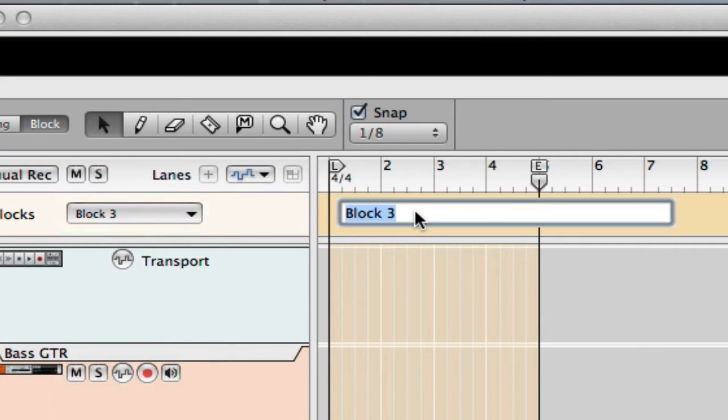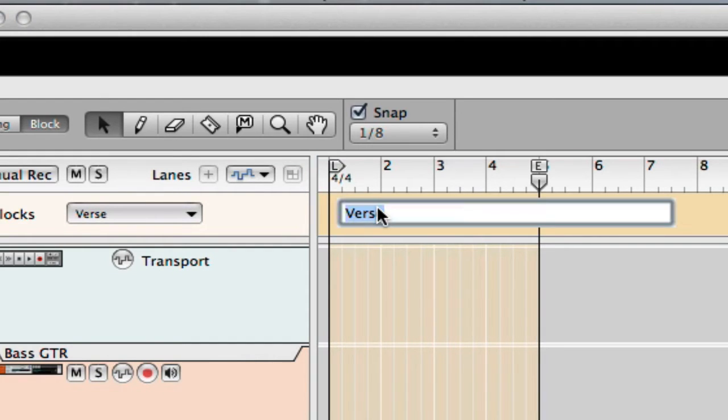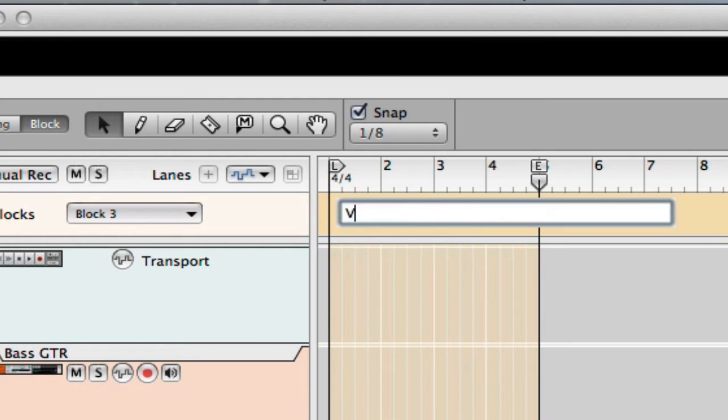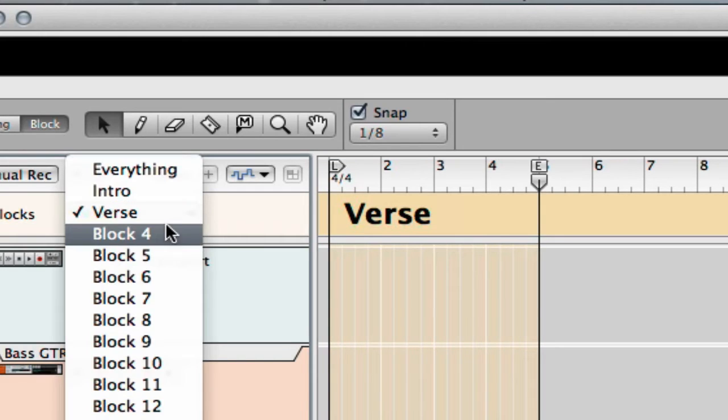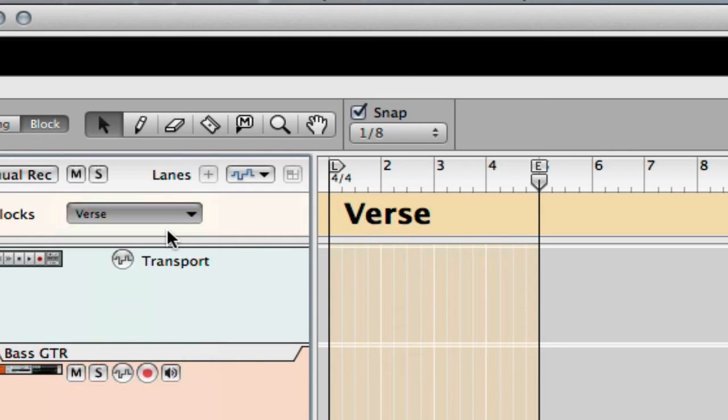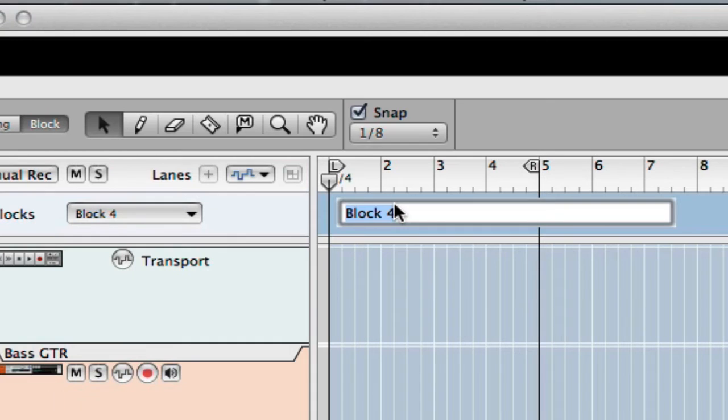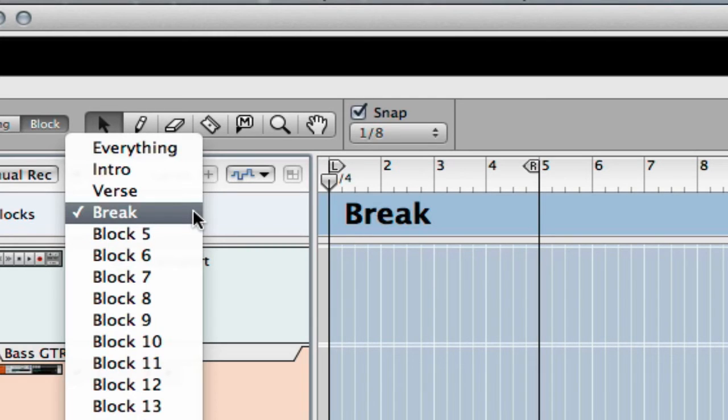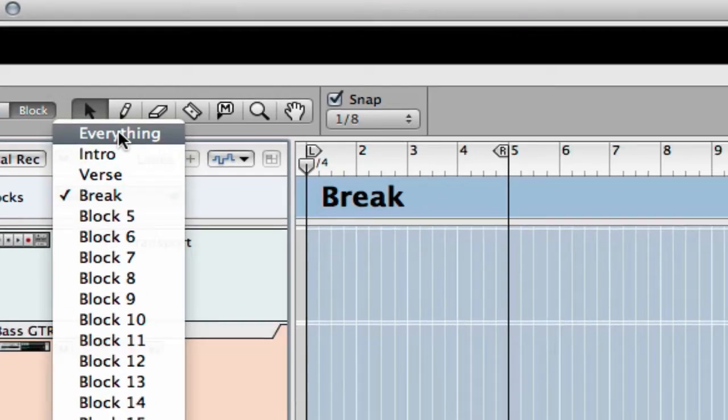If you ever want to get rid of that, say you don't want that to be called 'verse,' you just double-click in it. Or if you want to get it back to its generic name, you just delete the name out of it—pretty simple. Then we'll call this one 'break.' We'll leave it at that right there.